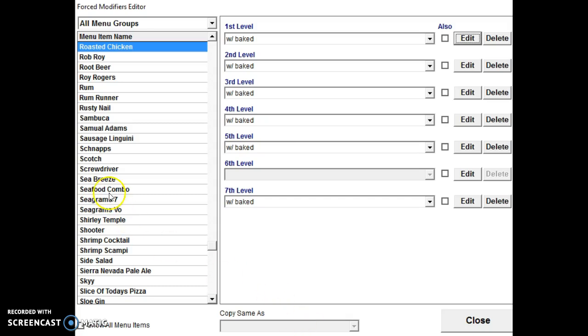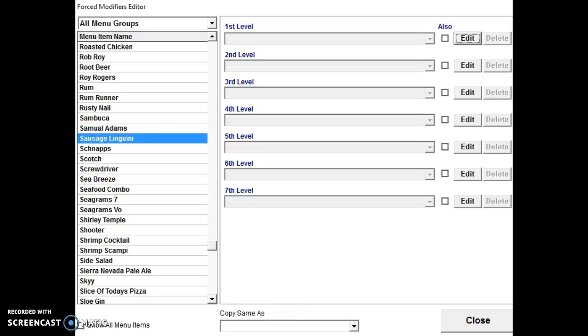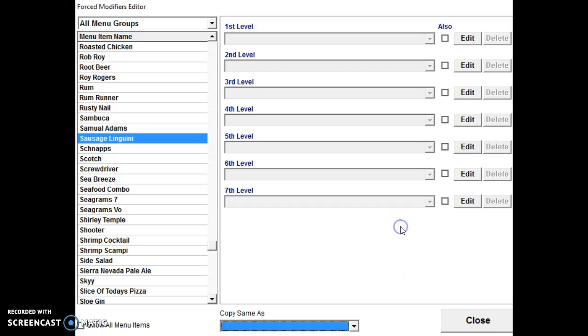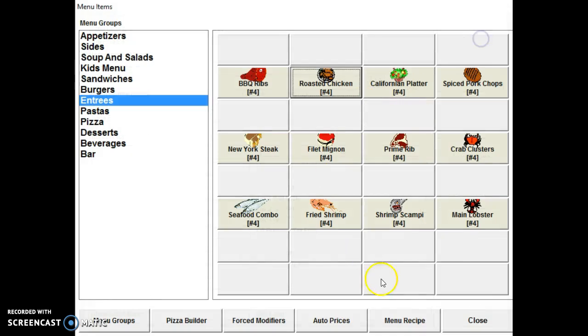You can also copy modifiers from different items too. So if something like this, sausage linguine, we can copy the modifiers from a different item also. It makes it fast to enter in the items. So now that we've done that, we're going to save, done.